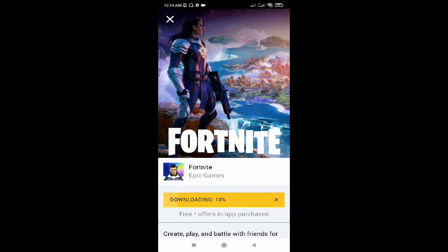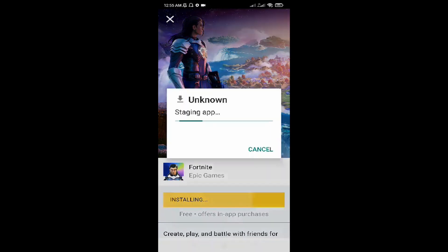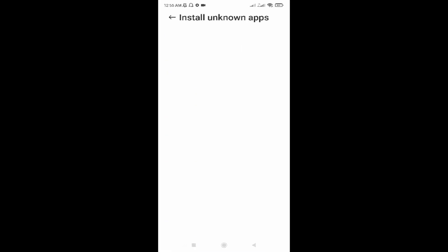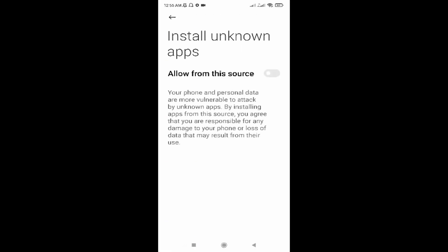Next, go to Settings and click on 'Allow from this source.'